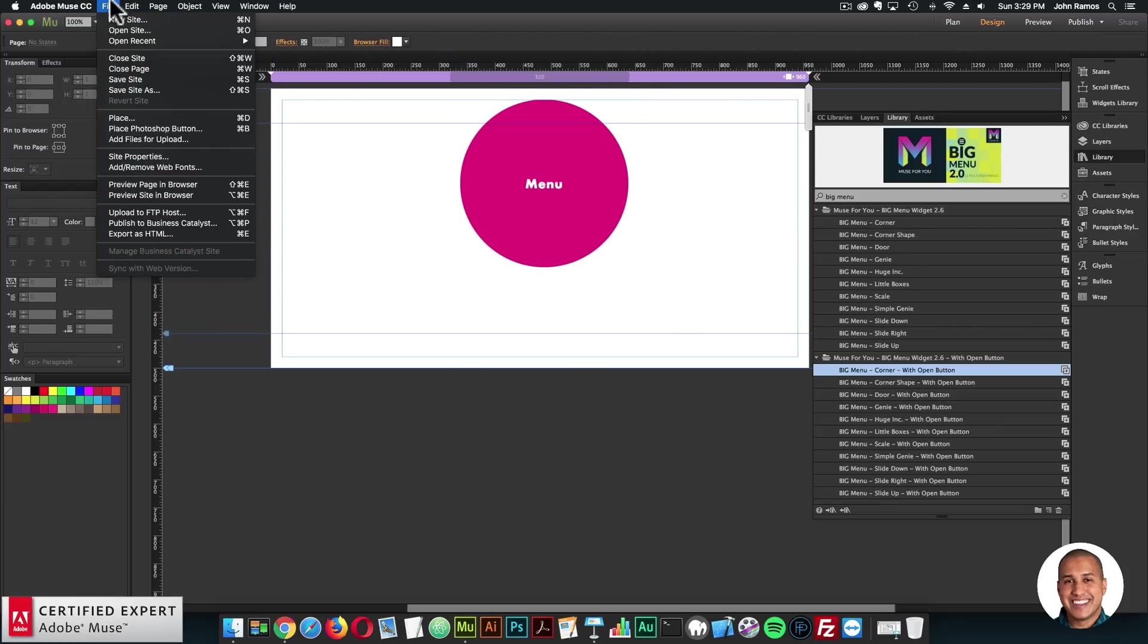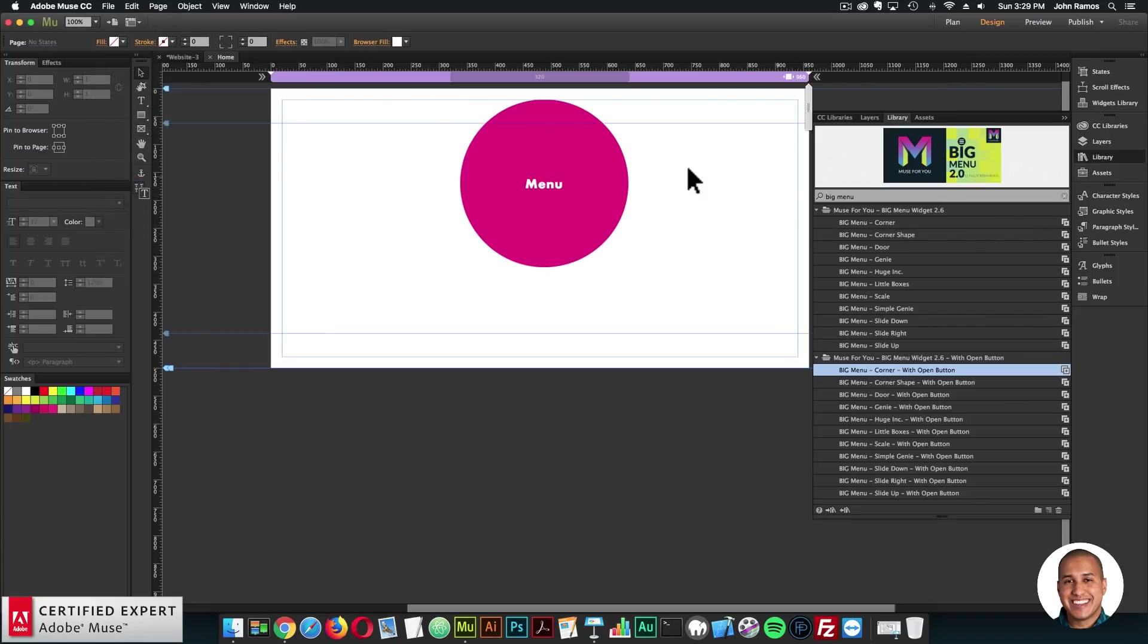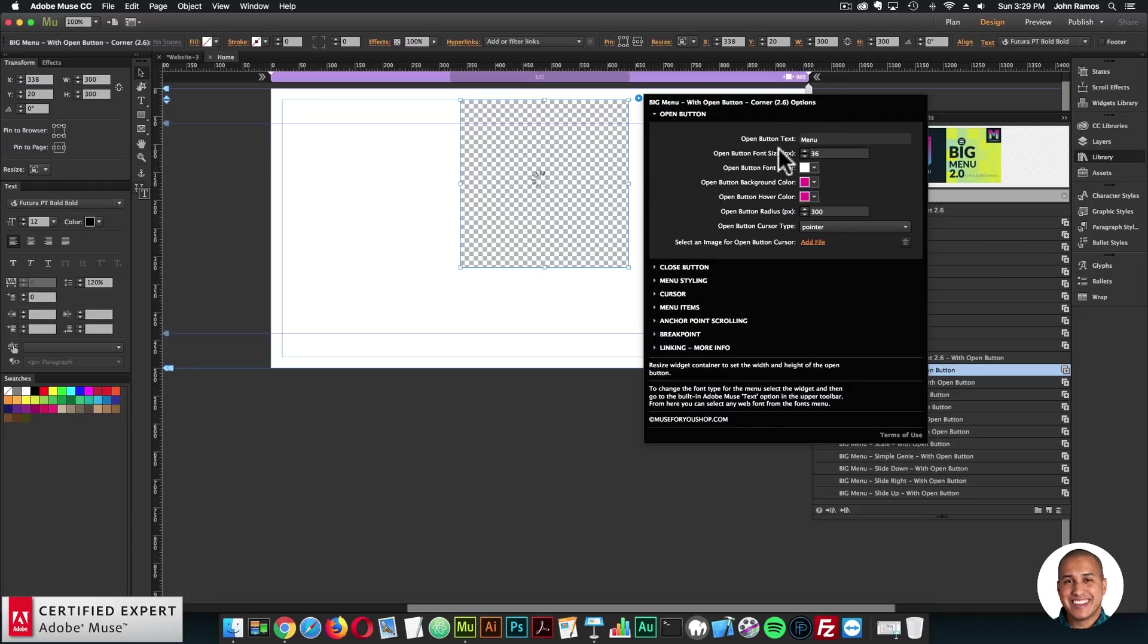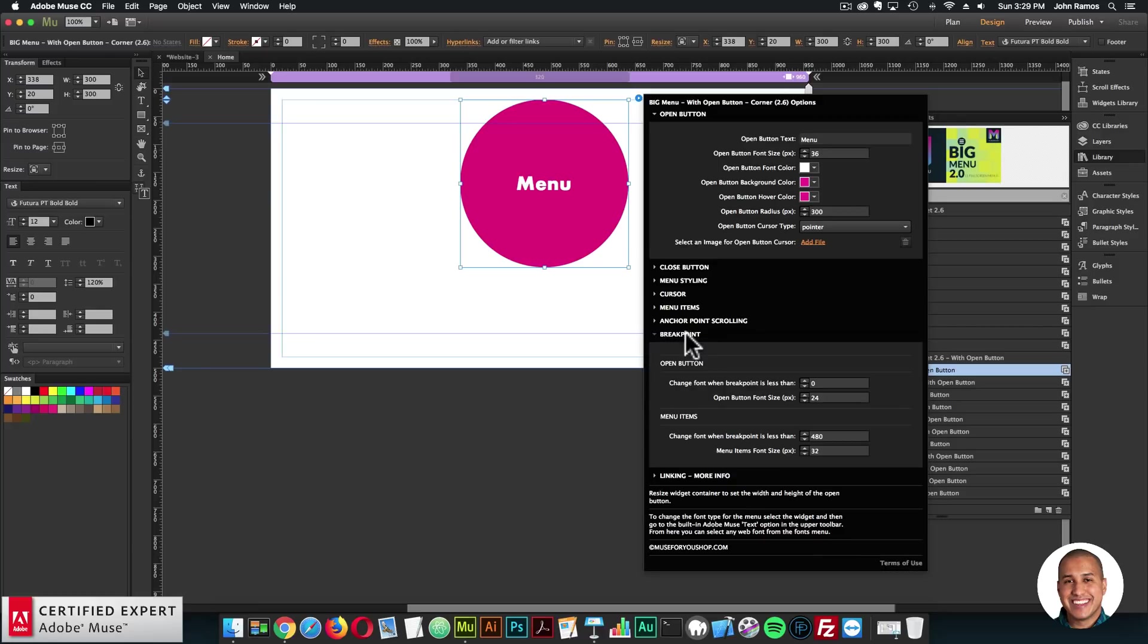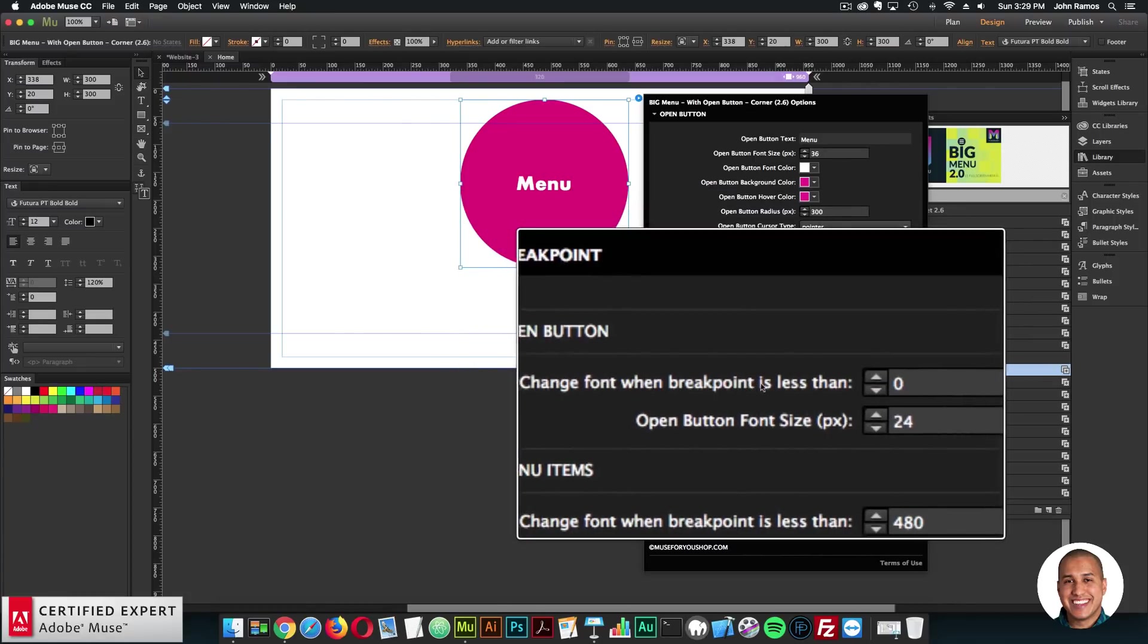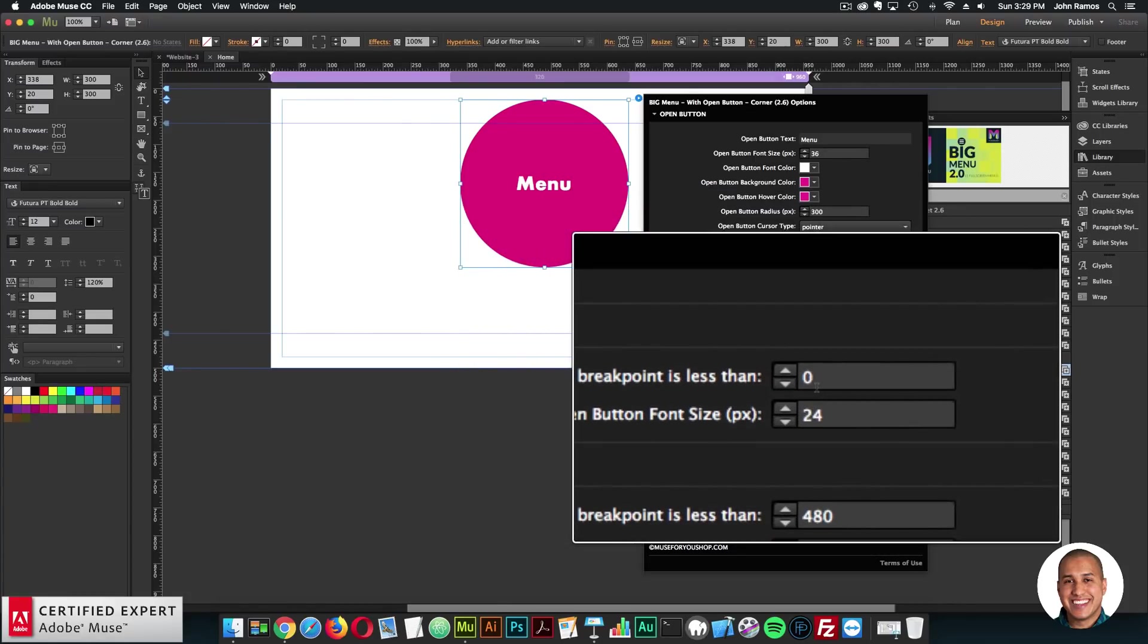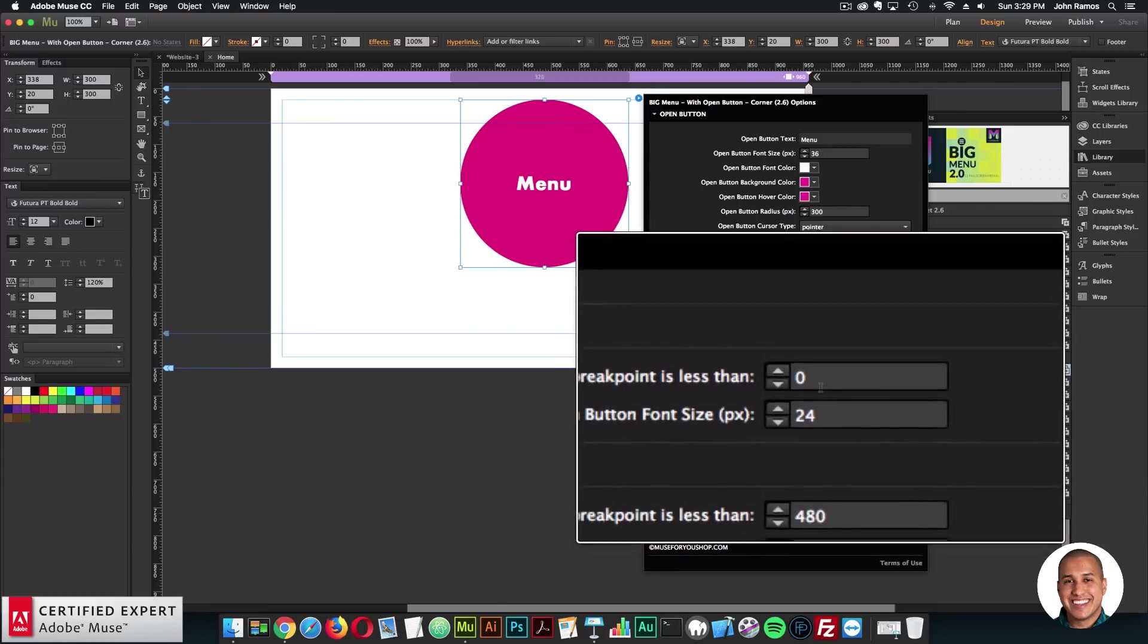But yeah, it's just that easy. If you want this type of open button, you can change the font size for the text. So I can make it a little bit larger. And you can change the font size of the open button and the menu items at a specific breakpoint. So here in the breakpoint section, you can change the font of the open button when the breakpoint is less than a specific breakpoint. And then you can set the font size.